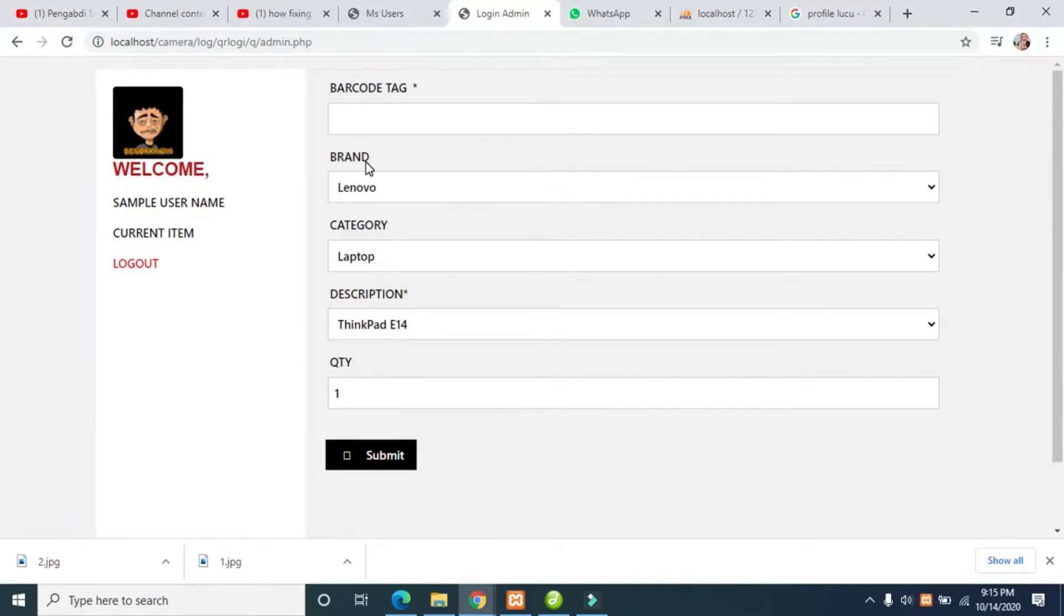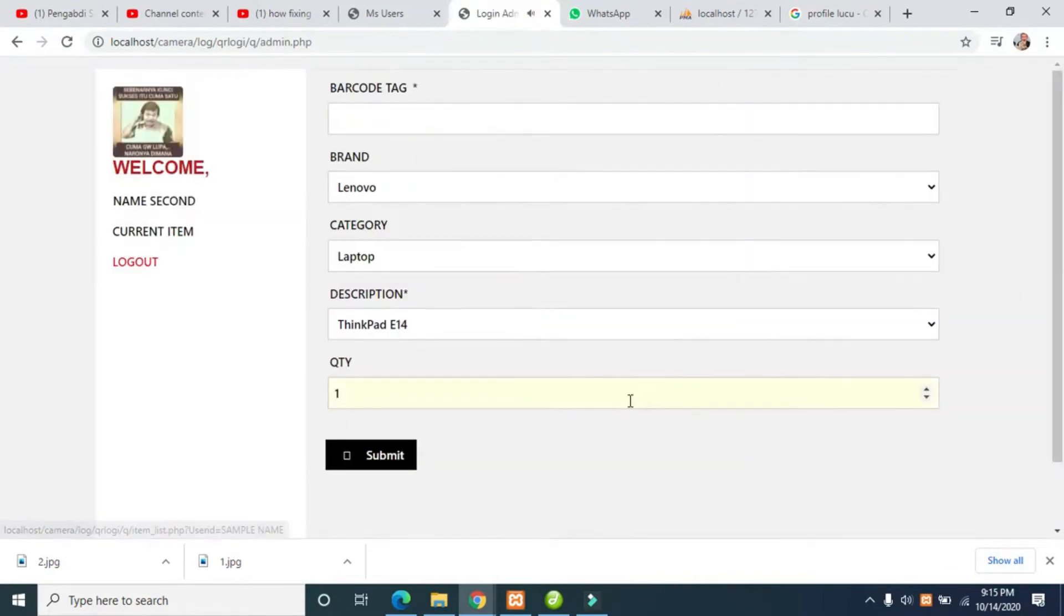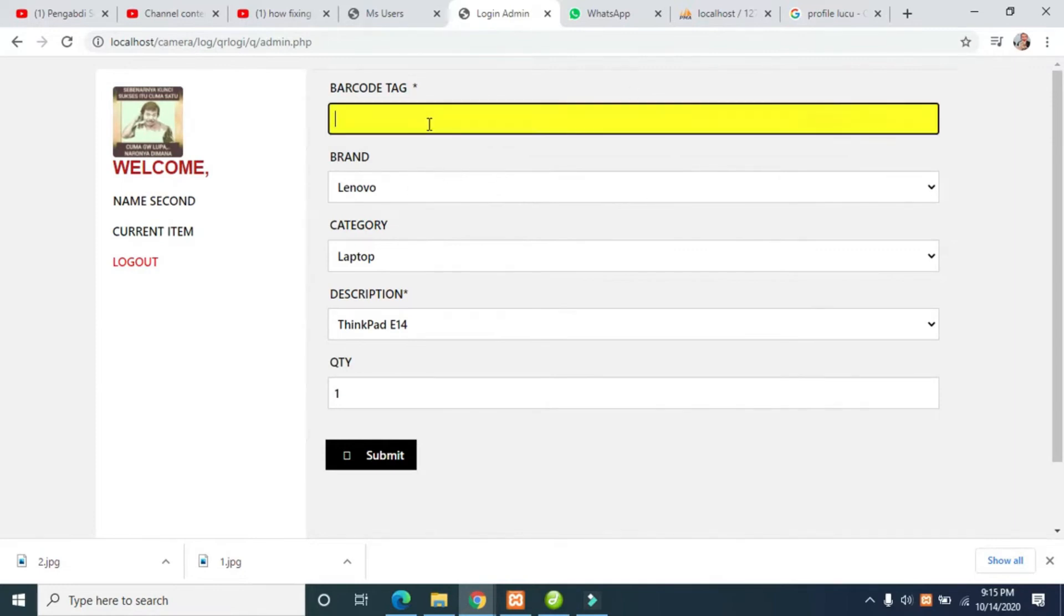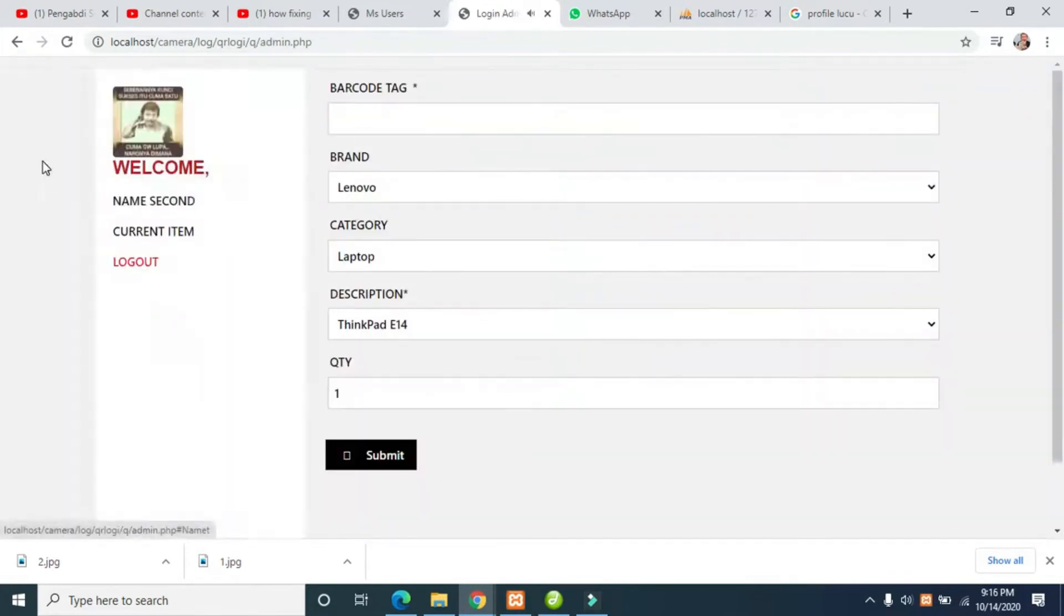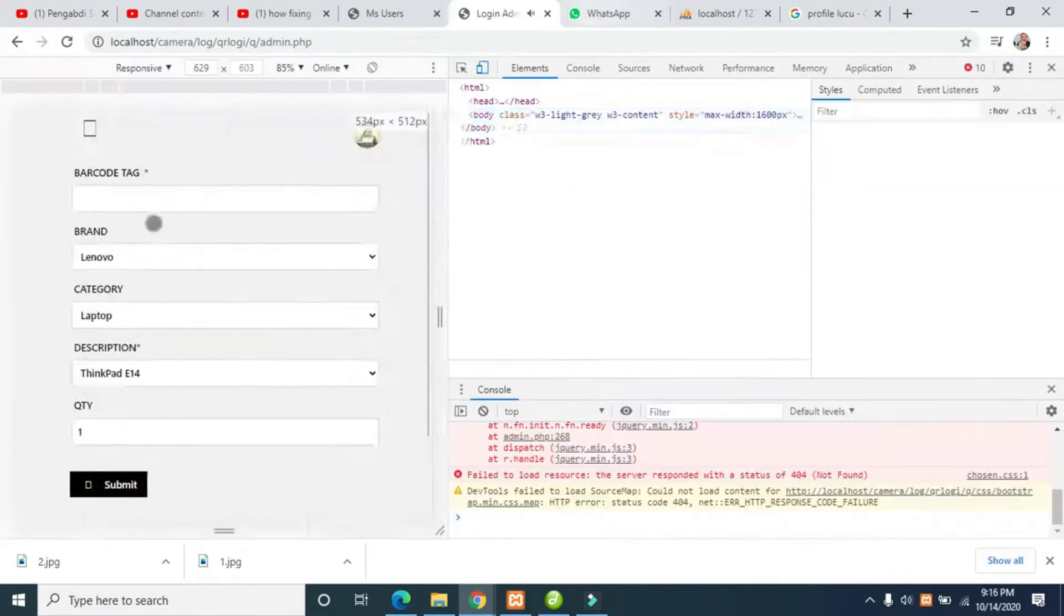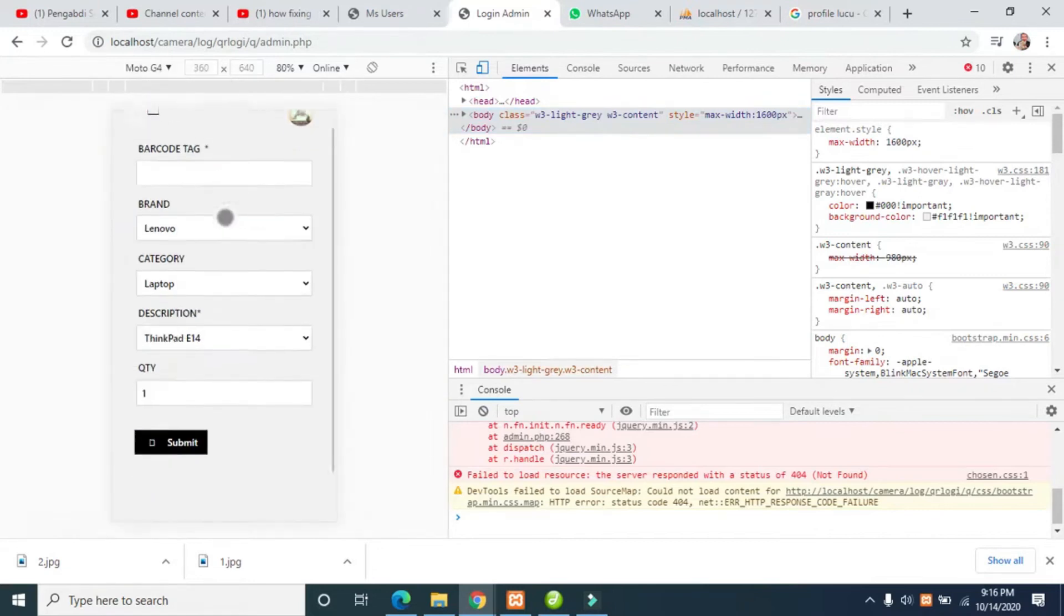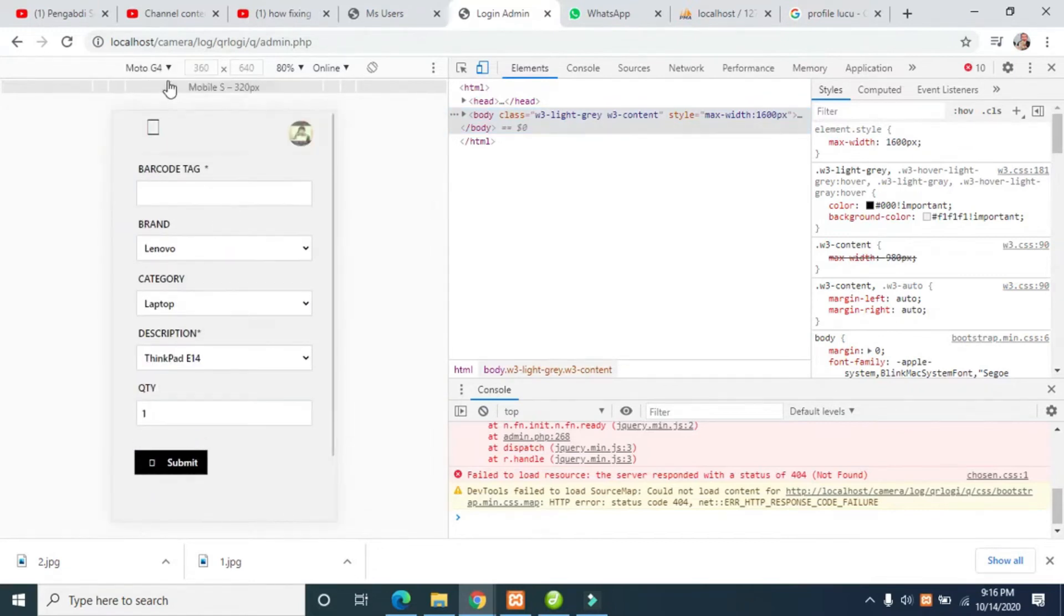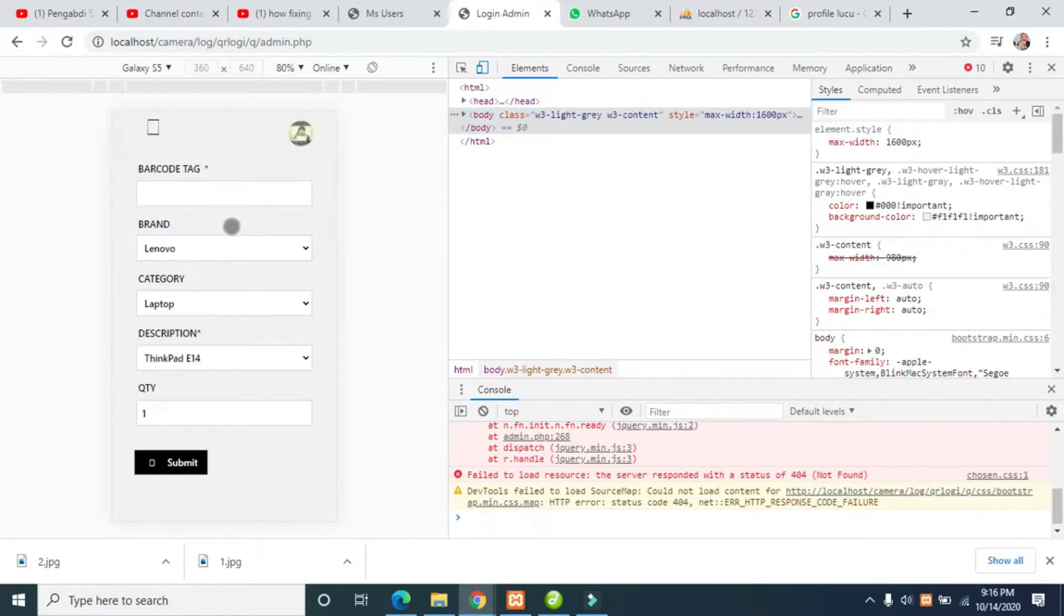Okay guys, this is a simple QR code login system. I created an inventory system that is also responsive to mobile, any kind of device like Galaxy S5.